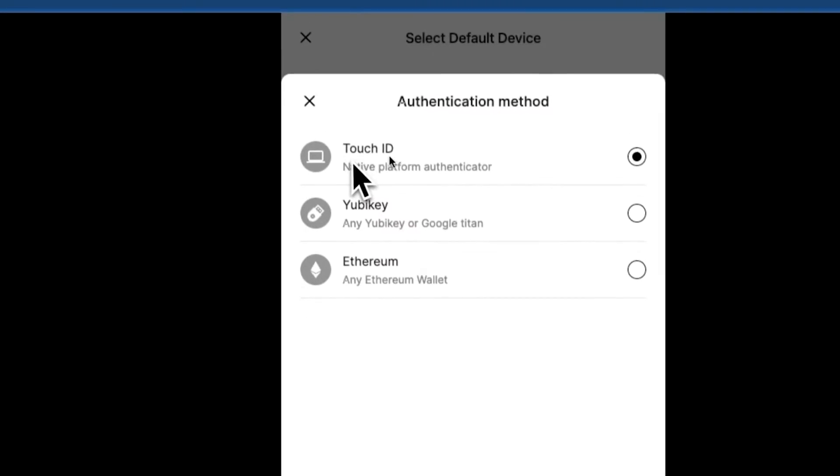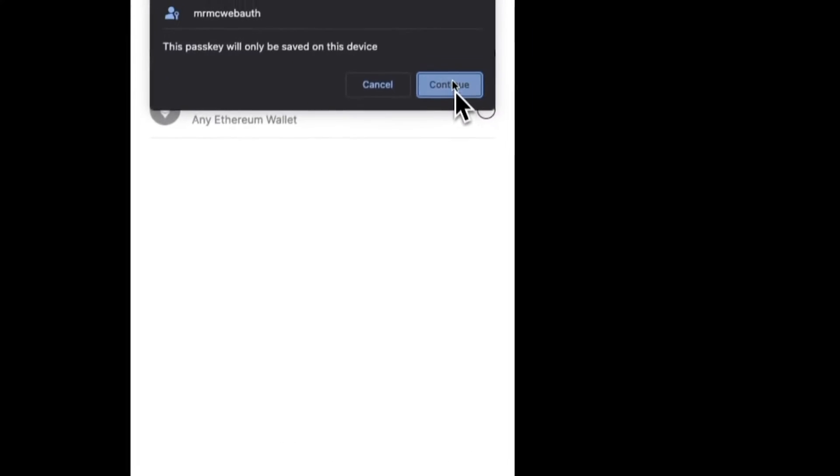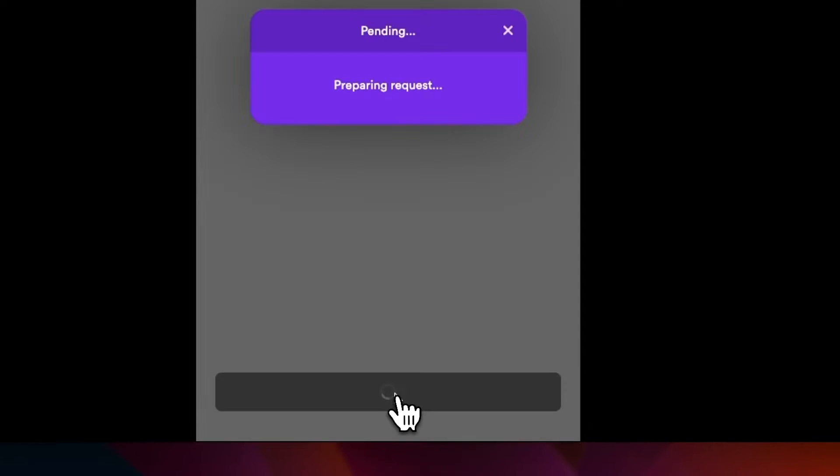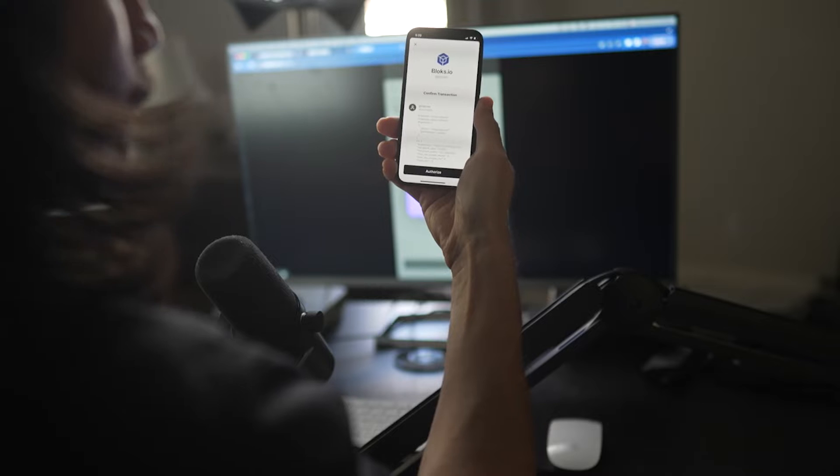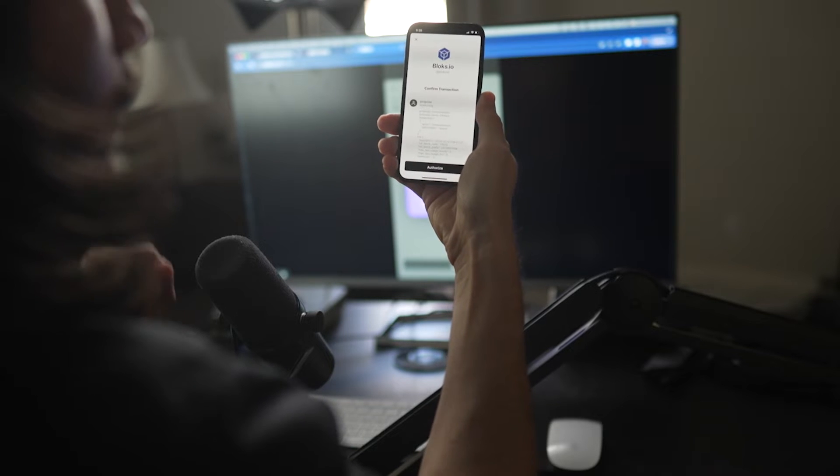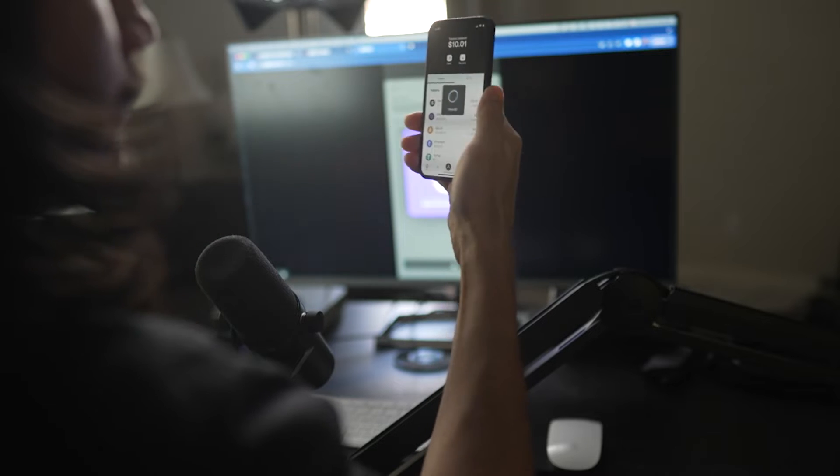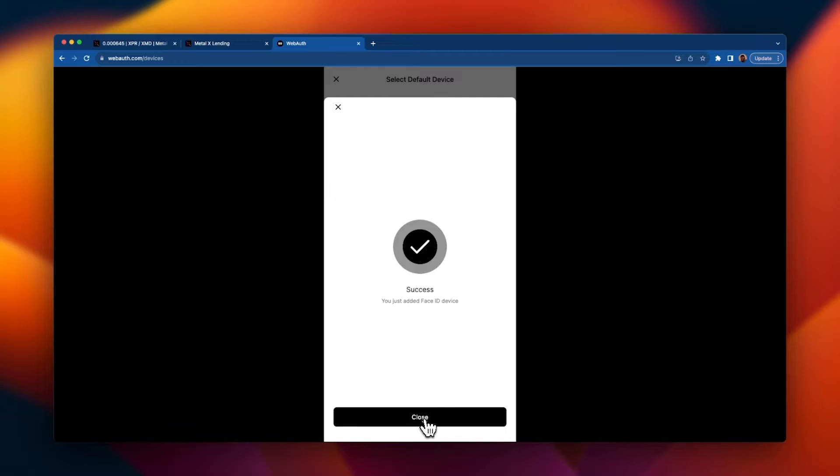Next, if this is your first time, WebAuth will ask you to add a device for authentication. Let's go ahead and do that. Hit add new device. I'm going to use my iPhone face ID so I'm going to select touch ID. Click next, continue. I'm going to name this device face ID and hit add device. We will get prompted in our WebAuth mobile wallet to authorize, face ID, and success.